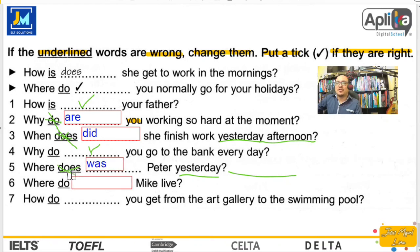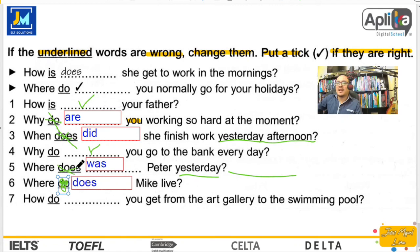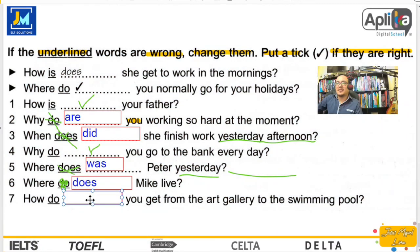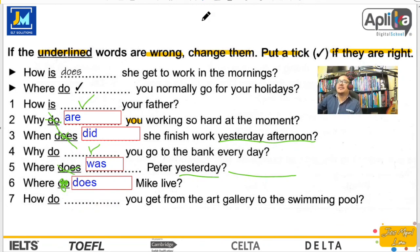Finalmente: where do Mike live — ¿estará bien? No creo que do sea el correcto. Where does Mike live? ¿Dónde vive Mike? Y finalmente: How do you get from the art gallery to the swimming pool? ¿Cómo llegas de la galería de arte hasta la piscina? Está bien — no va ningún otro verbo, sino el do en este contexto porque trabaja con you y es presente simple.